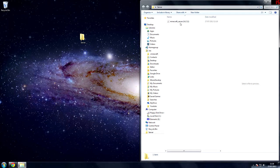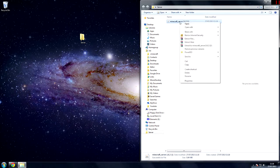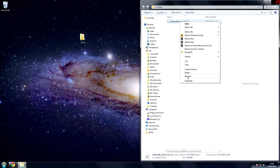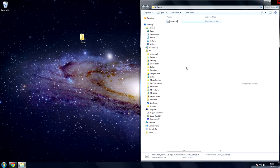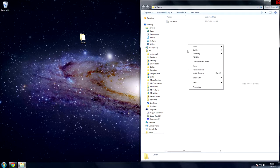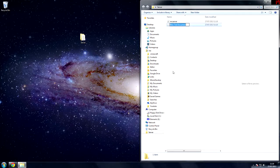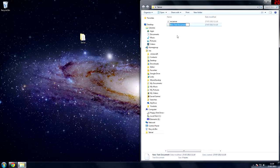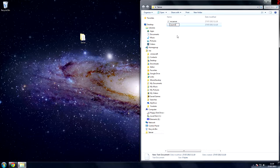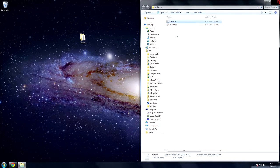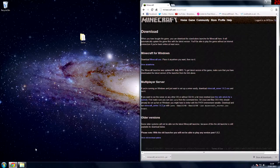Then what you want to do is rename this to something like minecraft or just MC server. Then inside the folder, right click new text document and then call this launch. And this is the command you're going to use to launch the server.